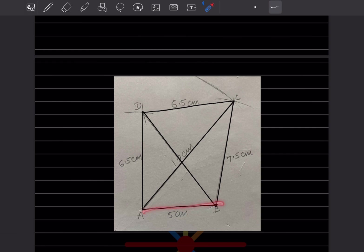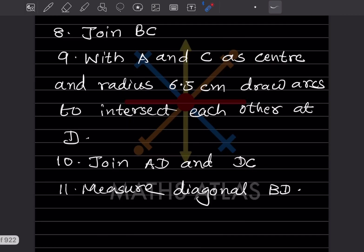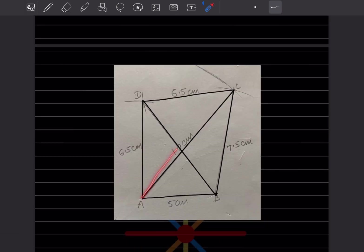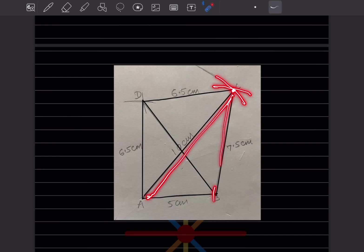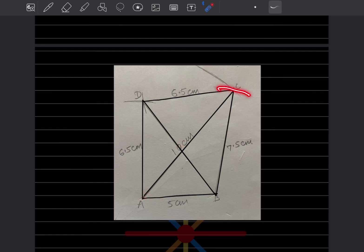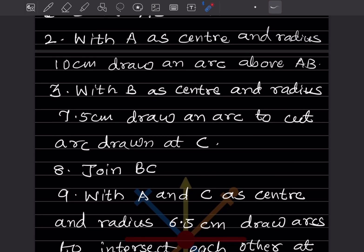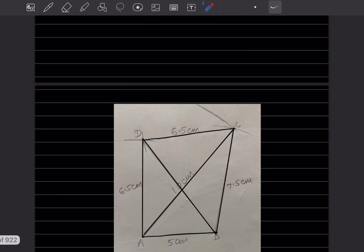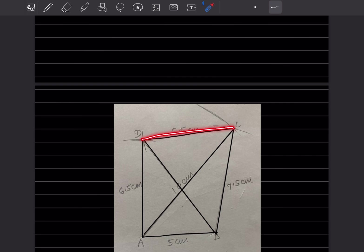Steps of construction: draw AB equal to 5 centimeter. With A as center and radius 10 centimeter, draw an arc above AB. Take 10 centimeter on the compass from point A and draw the arc. Then with B as center and radius 7.5 centimeter, draw an arc to cut the arc drawn at C. Take 7.5 centimeter on the compass and cut this arc to locate point C.